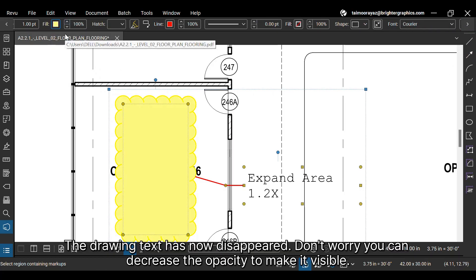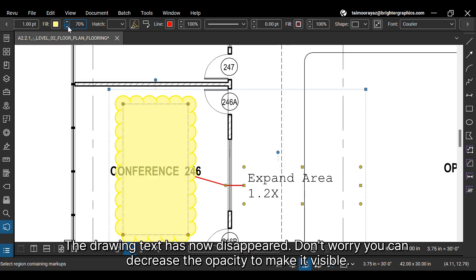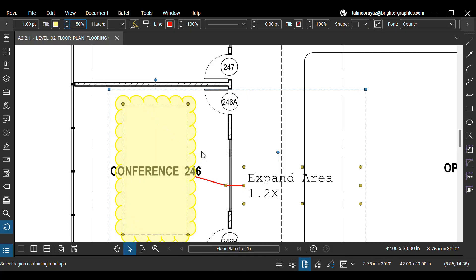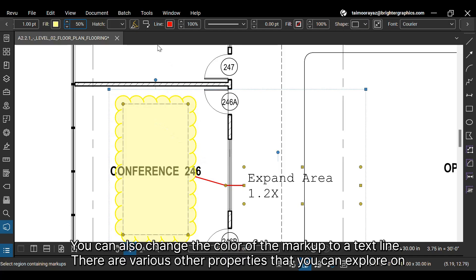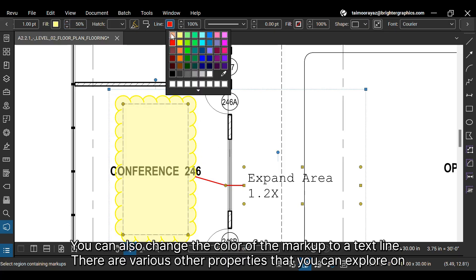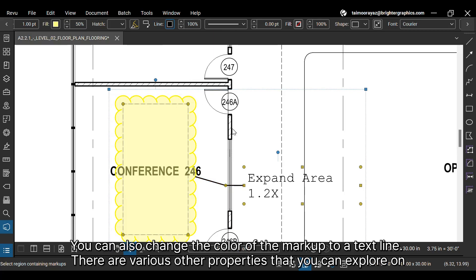The drawing text has now disappeared. Don't worry, you can decrease the opacity to make it visible. You can also change the color of the markup tail line. There are various other properties that you can explore on your own.